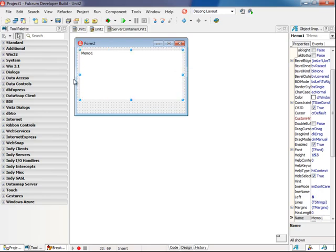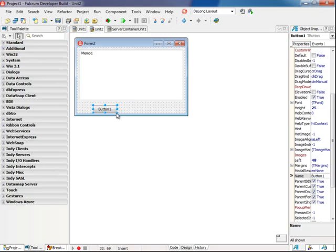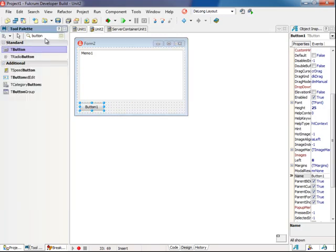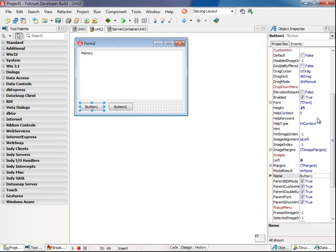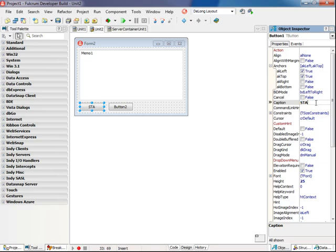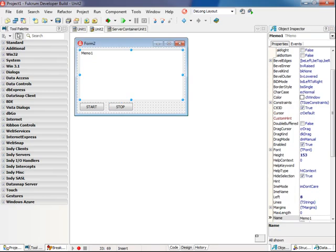And I'll add two buttons, one for starting the callback and one for stopping the callback. So I'll label these appropriately. And I'll clear the lines here.